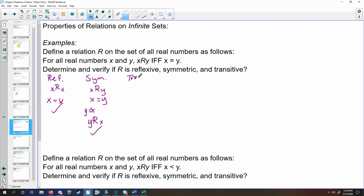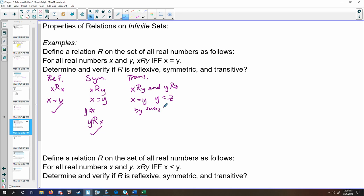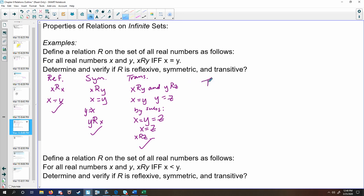For the transitive property, we're checking when x relates to y and y relates to z — more specifically, that x equals y and y equals z. By substitution, x is equal to y, which is also equal to z, which is the same thing as saying x equals z. We've now shown that x is related directly to z, so the transitive property applies. This is one of the simplest cases of an equivalence relation, because it has all three properties — we can say this is an equivalence relation.